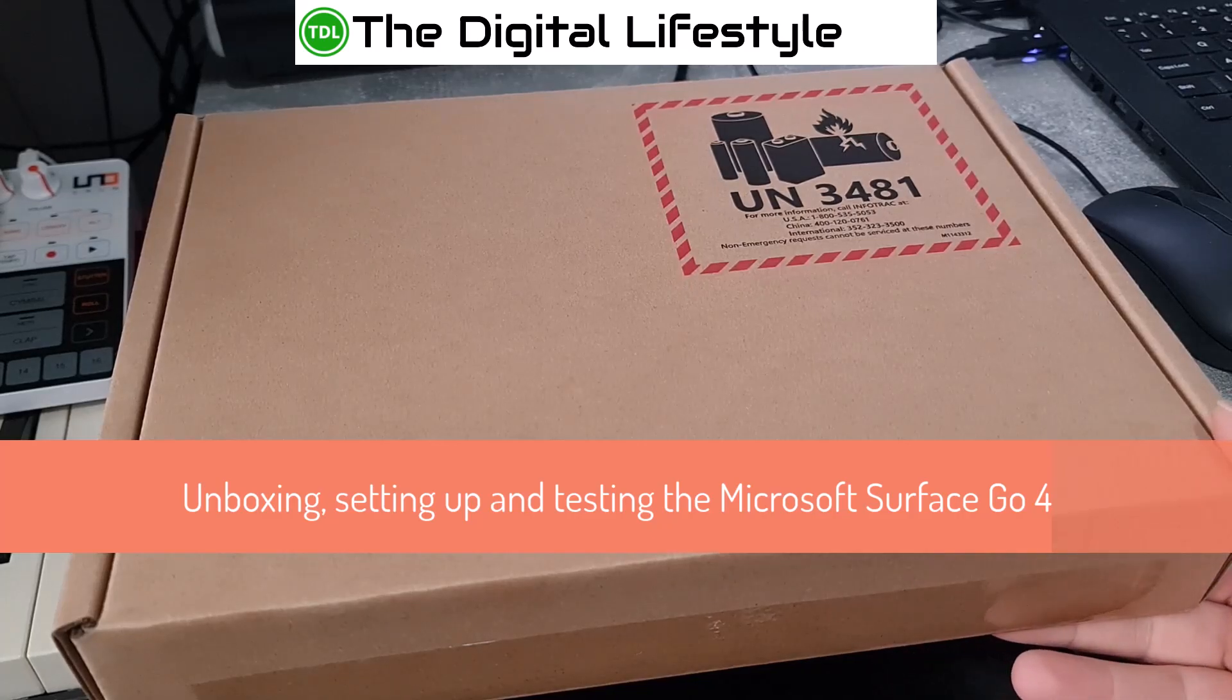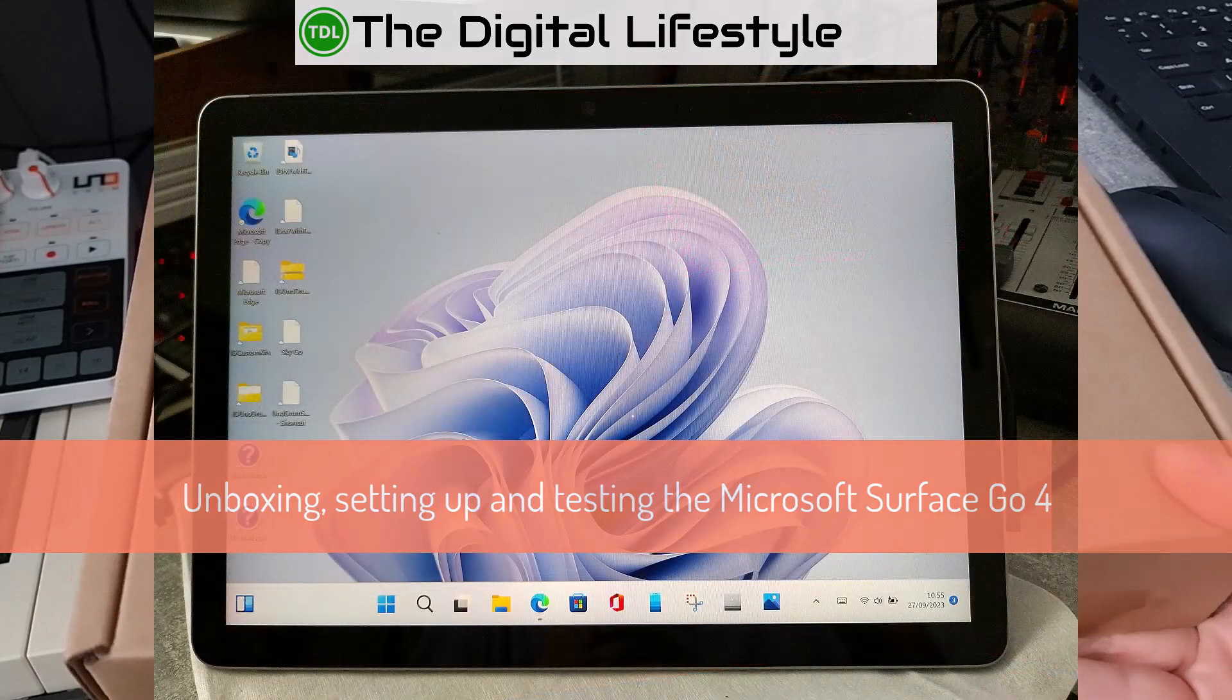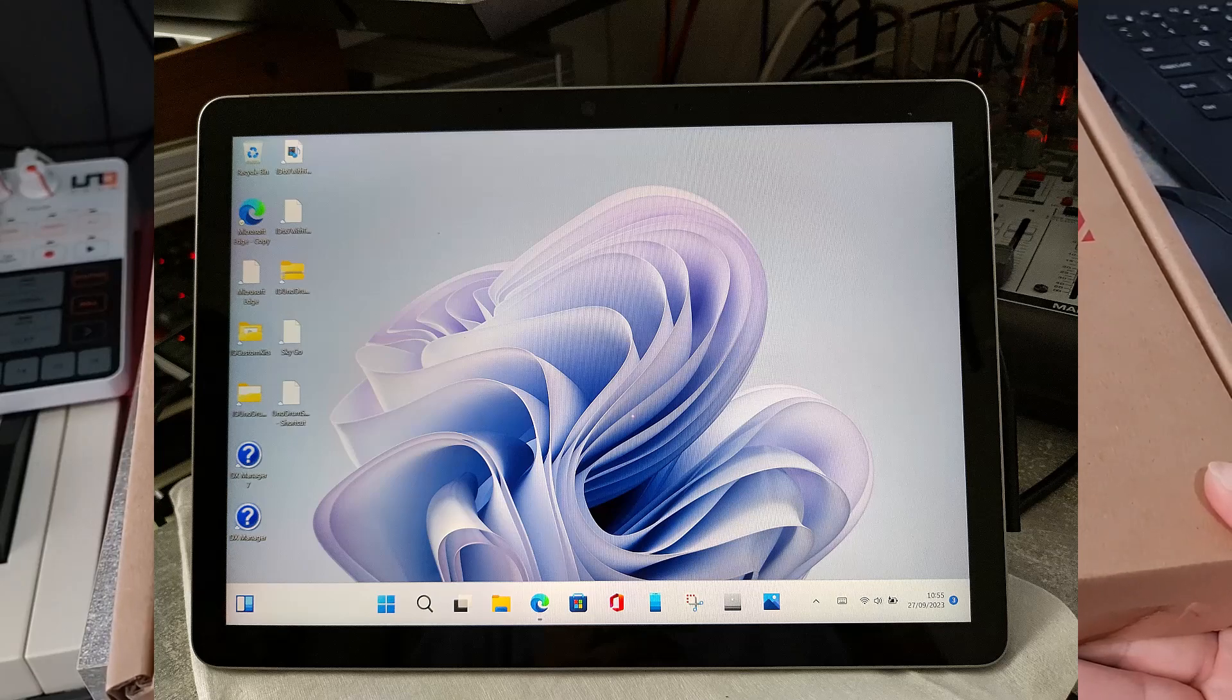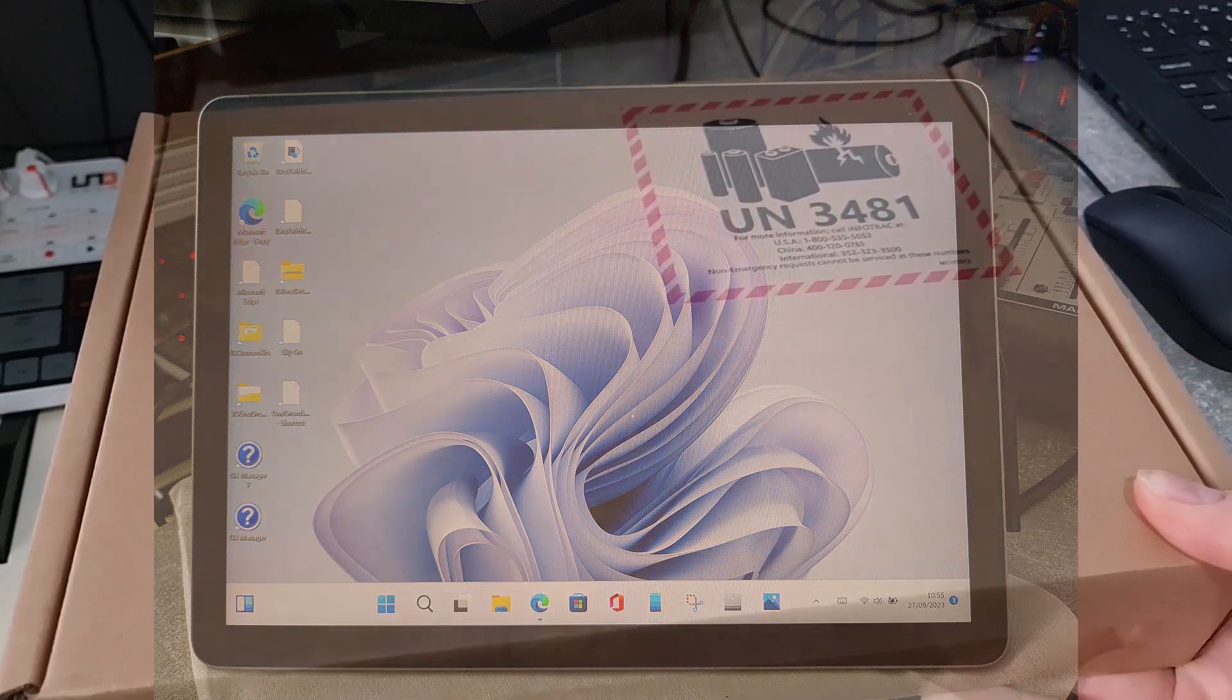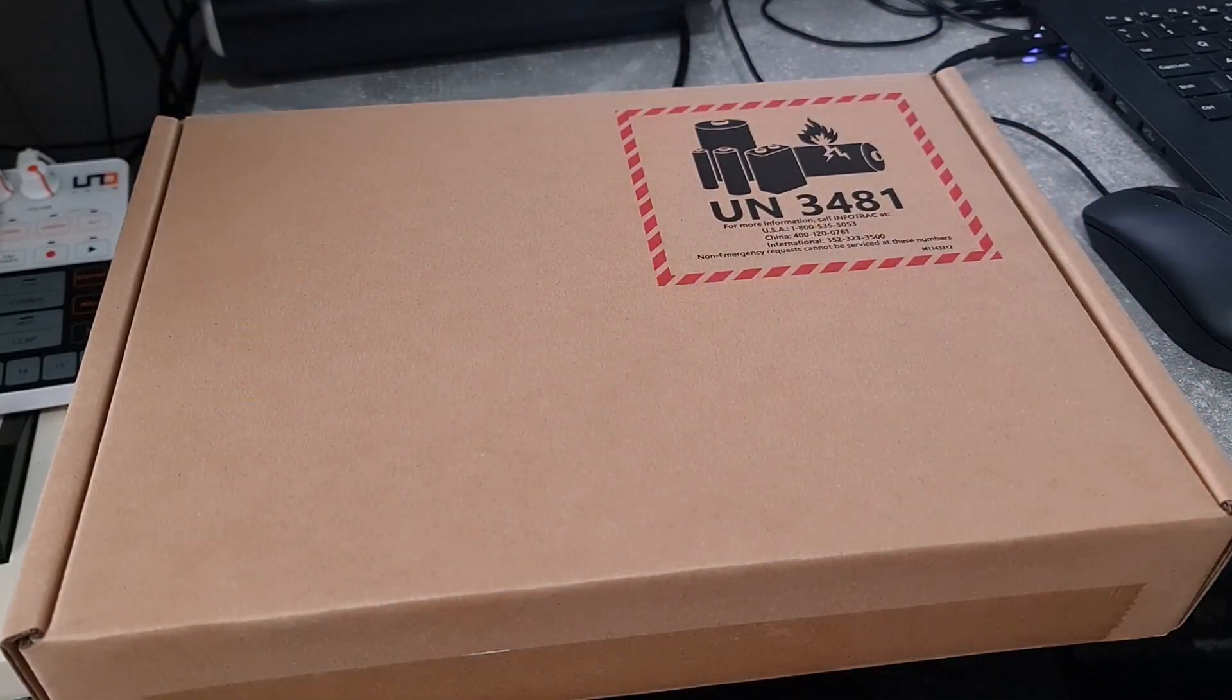Welcome to a video from the moduselifestyle.com. In this video, I'm going to unbox and set up and test out the new Surface Go 4 from Microsoft. I'm a big fan of the Surface line.